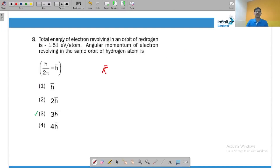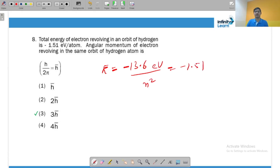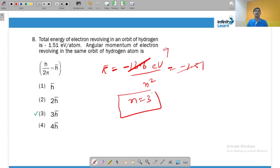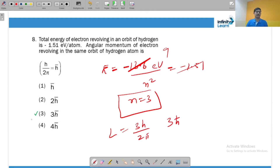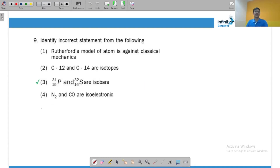The total energy is equal to −13.6 eV/n², given to be −1.51 eV. Dividing, n² comes out to be approximately 9, so n = 3 — we are talking about the third orbit. Angular momentum mvr = nh/2π; with n = 3, this is 3h/2π, which equals 3ℏ.